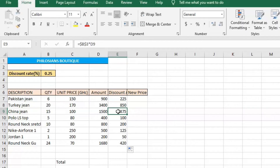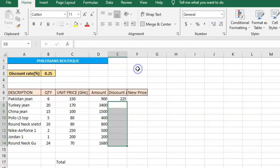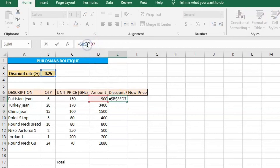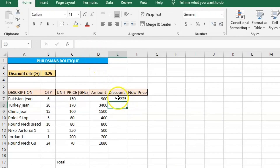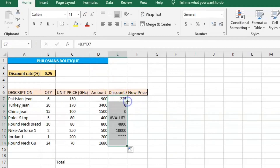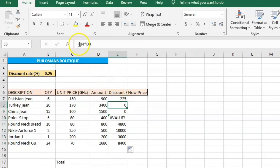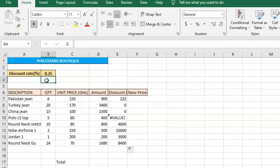Now let me do it without the dollar sign so you can see what happens. I'll clear this, edit the formula to remove the dollar sign. The first cell still gives the correct answer, but when I double-click to copy the rest, the other cells give wrong answers. Clicking on the second cell shows B4 times D7 — but cell B4 is empty, so you are multiplying nothing by 3,400. If you are applying a constant rate to something, you need the dollar sign.